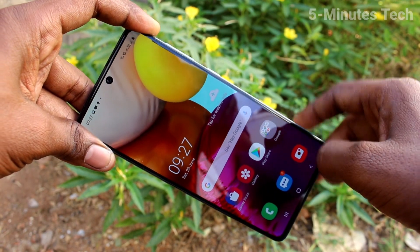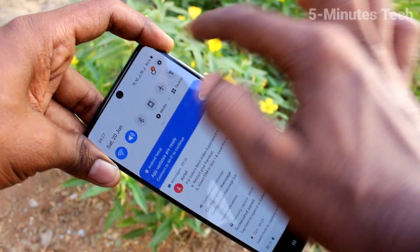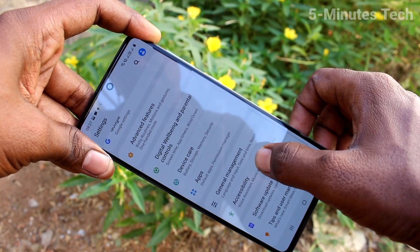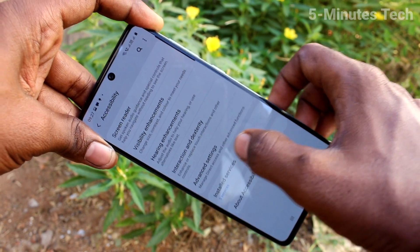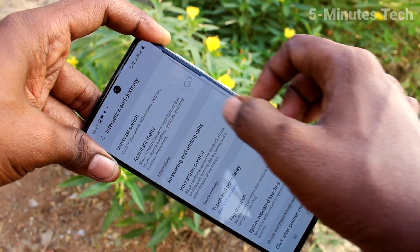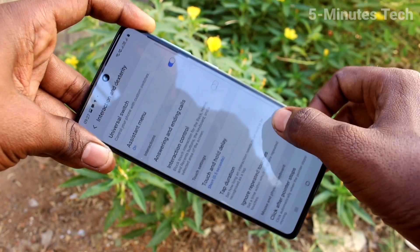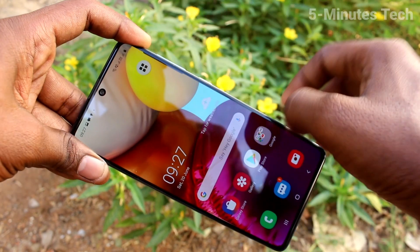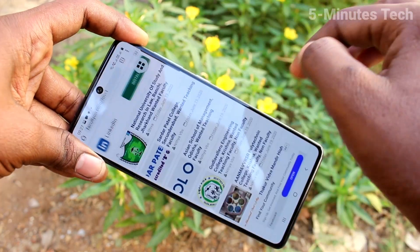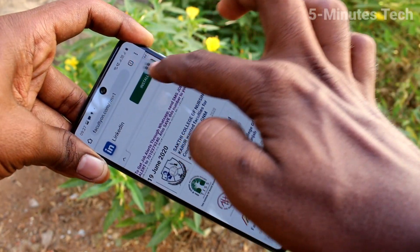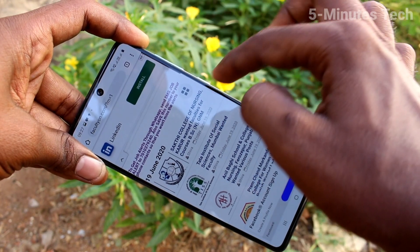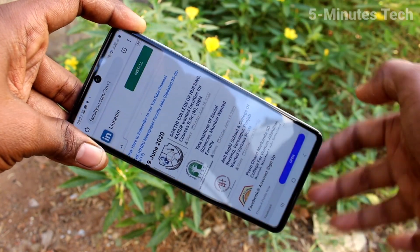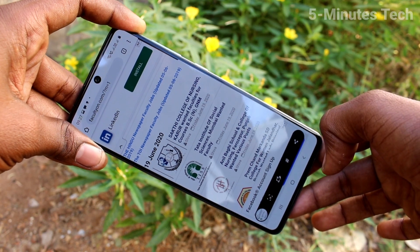This is the second method of taking a screenshot. The next method — for that, go to settings first. Go to settings and click on accessibility. Now click on interaction and dexterity. Now turn on the assistant menu button. This is the assistant menu icon — you can move it along the screen. Go to the screen for which you want to take a screenshot, and click on the assistant menu option. Click on the screenshot icon there, and yes, screenshot is taken.